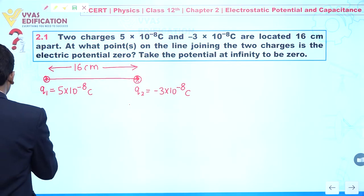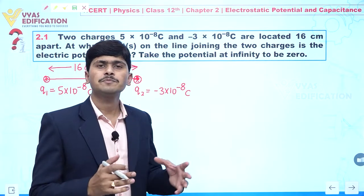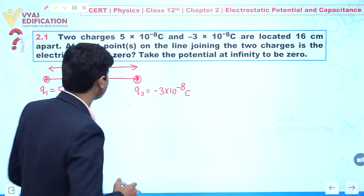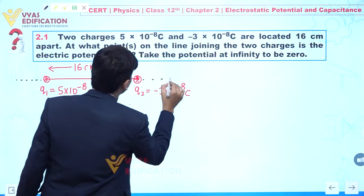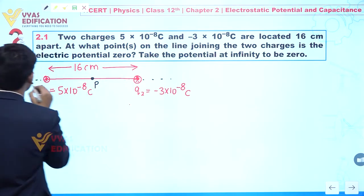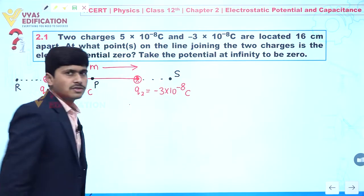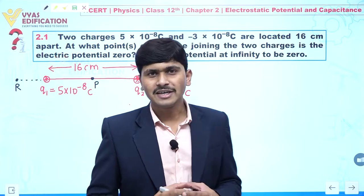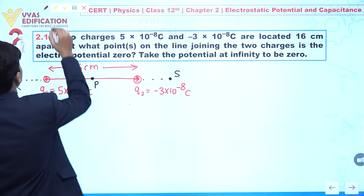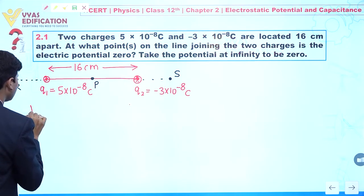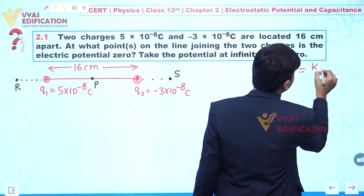We need to find the position of a point where electric potential is zero. Let us consider three points: point P (between the charges), point R (to the left of Q1), and point S (to the right of Q2). Since electric potential is a scalar quantity, we can directly add the magnitudes. The electric potential due to a point charge is given by KQ/R.